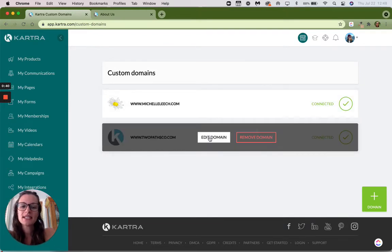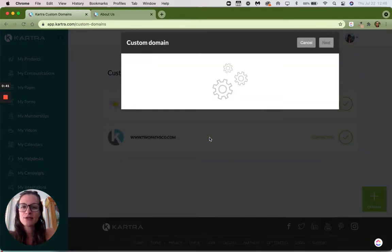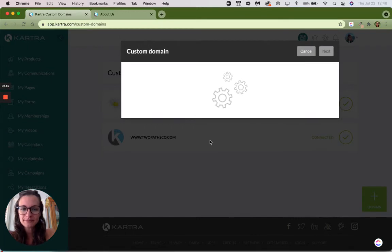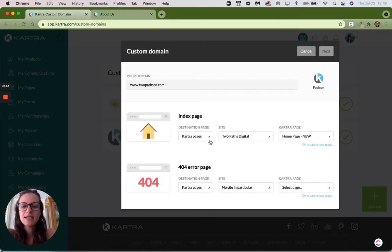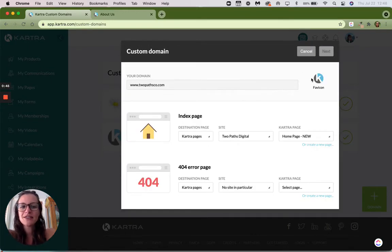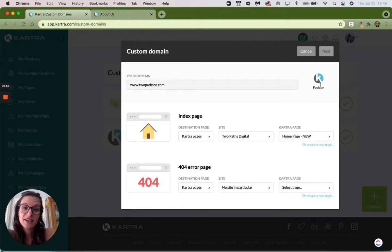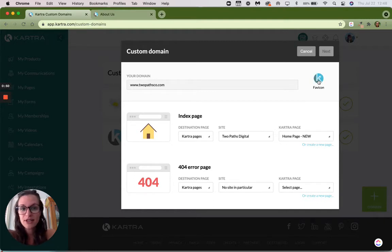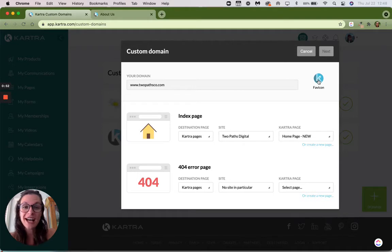So you're just going to click edit domain. Let it load for a second. And you'll see here on the right, you can change your favicon there. All you have to do is hover over it, click on the little pencil,